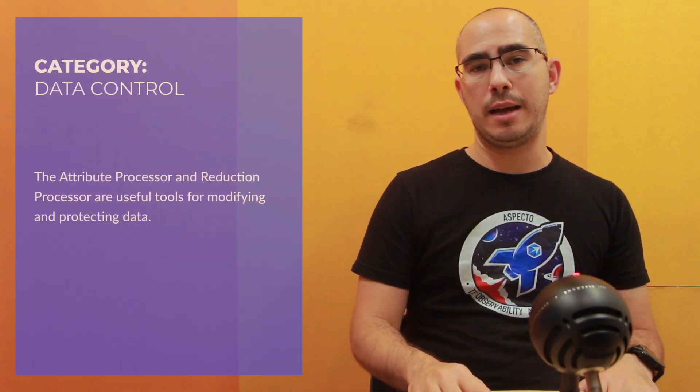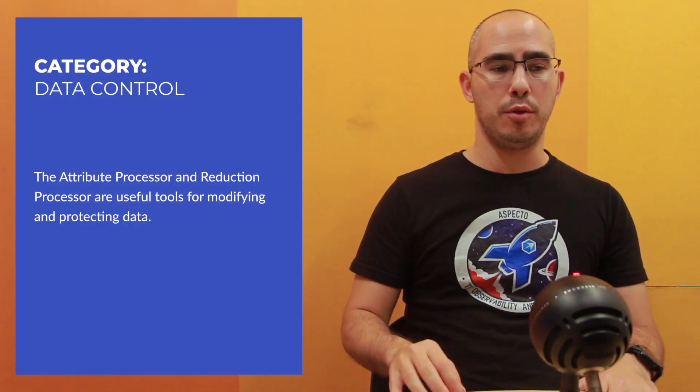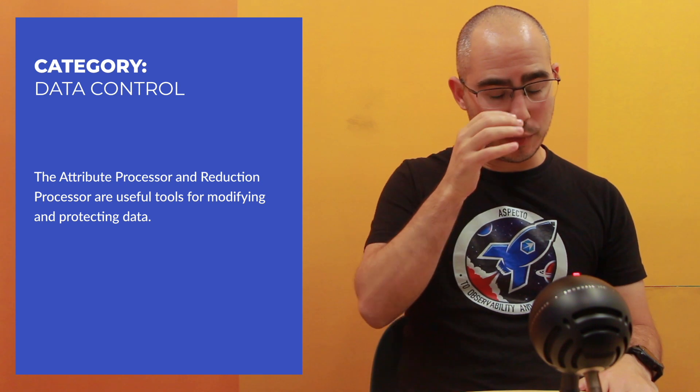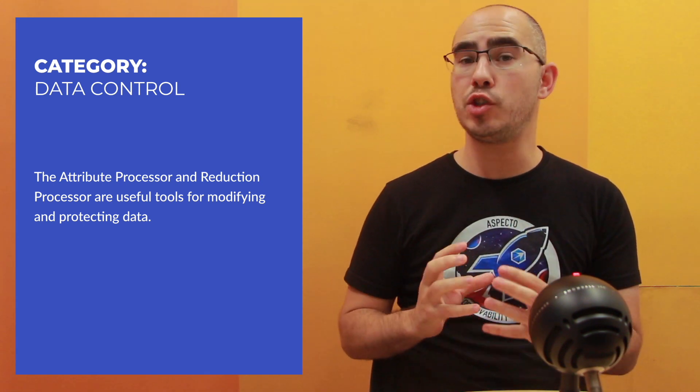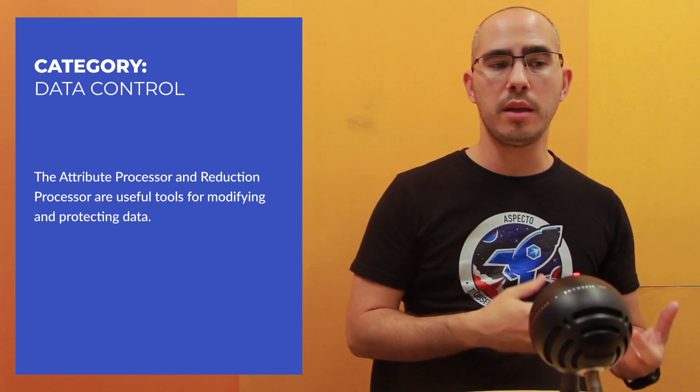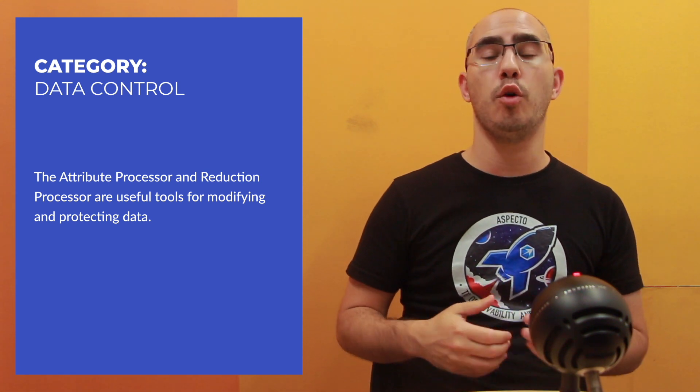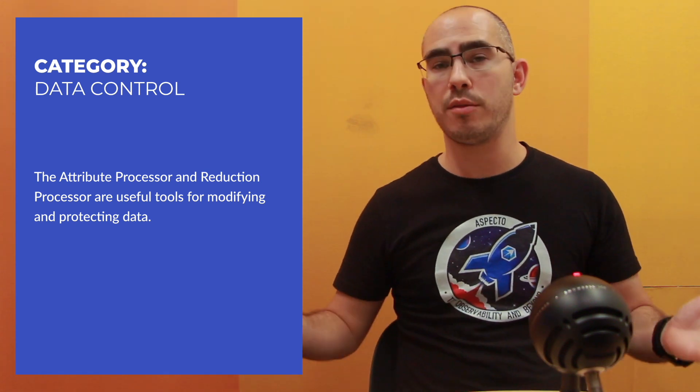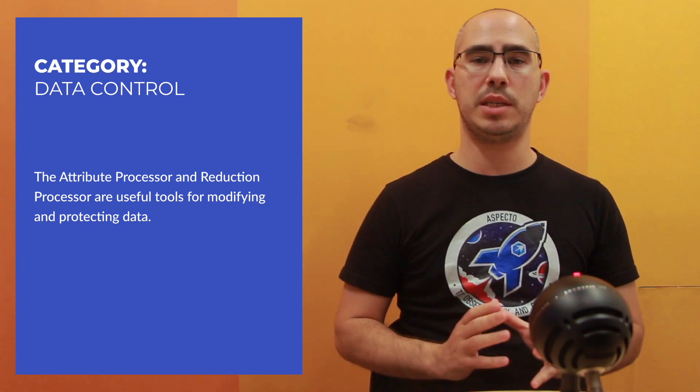Data control is actually allowing you to change the data itself. So data flow and sampling allows you to omit all the data. I'm saying I don't want to have this trace, I don't want to have this span, remove this log entry as a whole. But in data control, I can go into the span itself and I can change the data, I can change a specific attribute. And this is important because maybe there is something wrong with the data, maybe I want to enrich the data to add more things. So I can remove data, I can add data, I can alter the data.